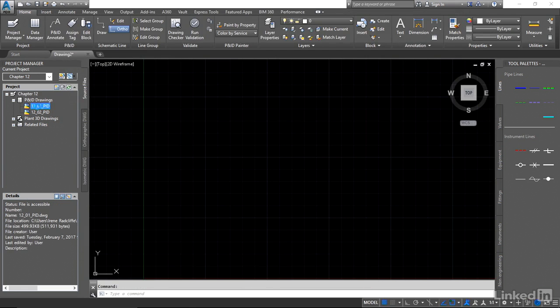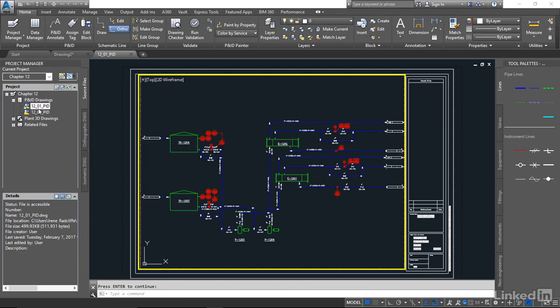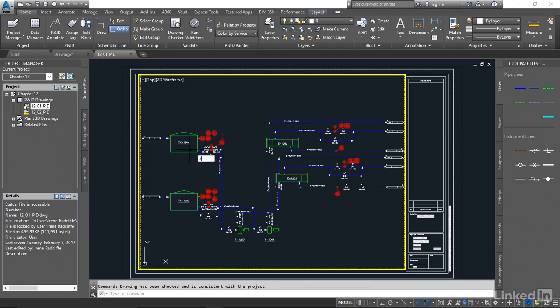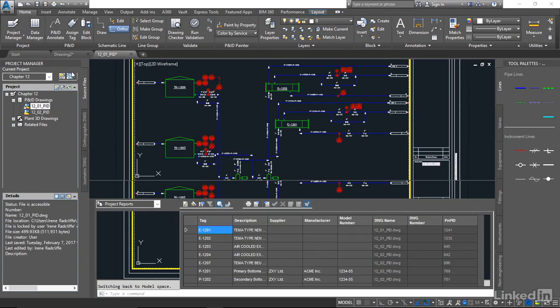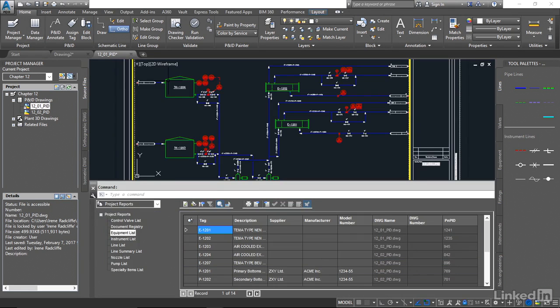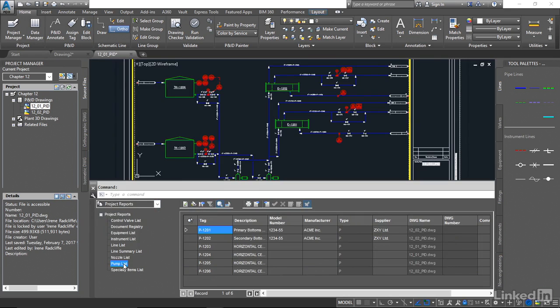So now let's take a look at data manager. It's going to open any drawing and under our data manager here under project reports you'll see that that pump list now is listed under your project reports. So we can take just that list.